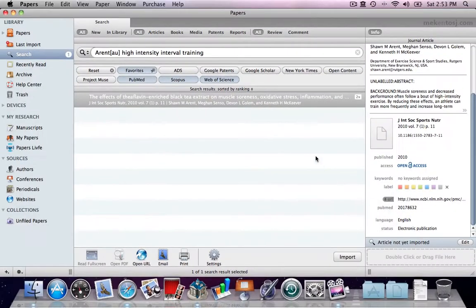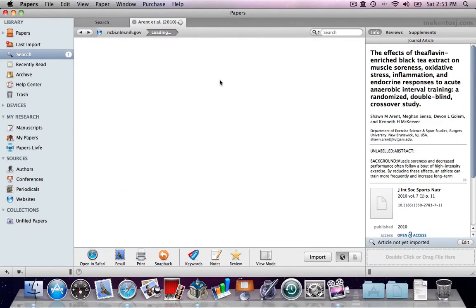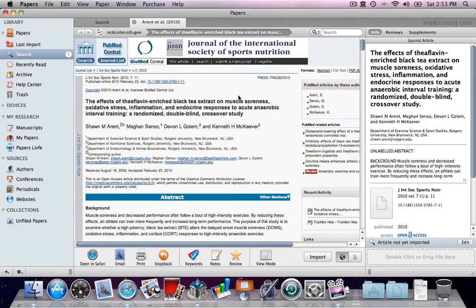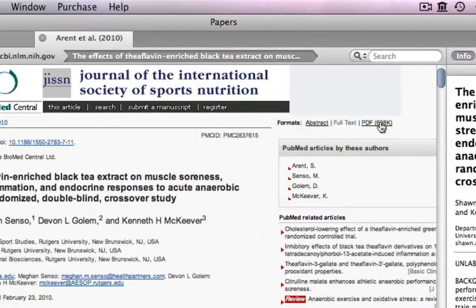From the inspector window, we can also open this entry in a new tab or in a browser. And from here, we can easily import the PDF as well.